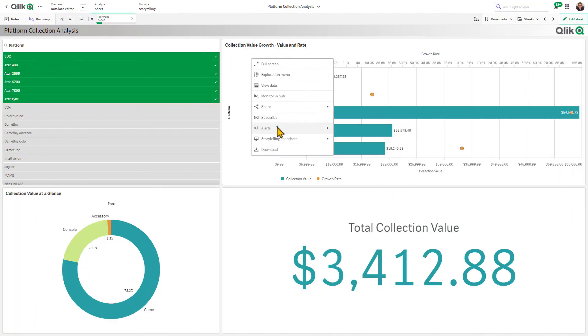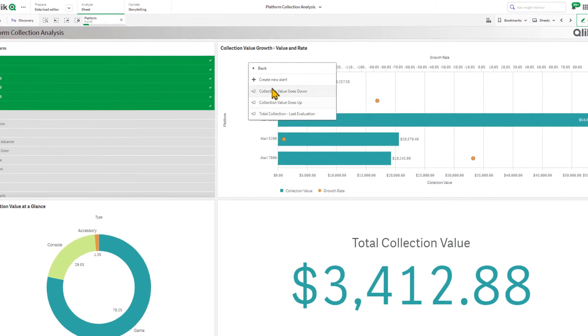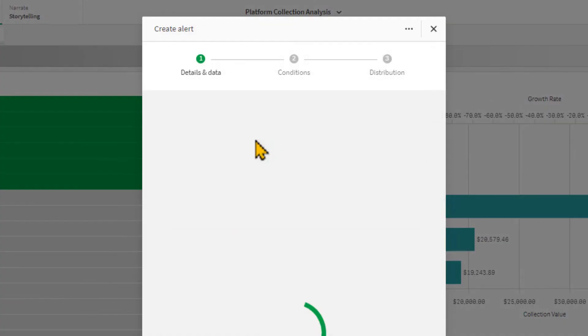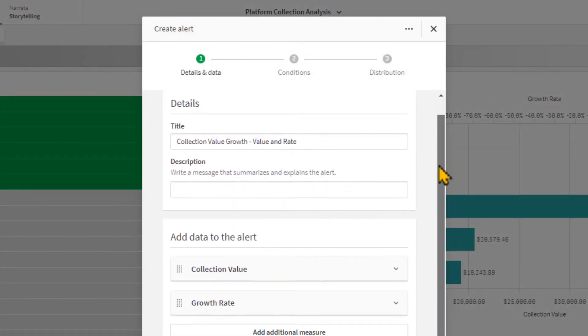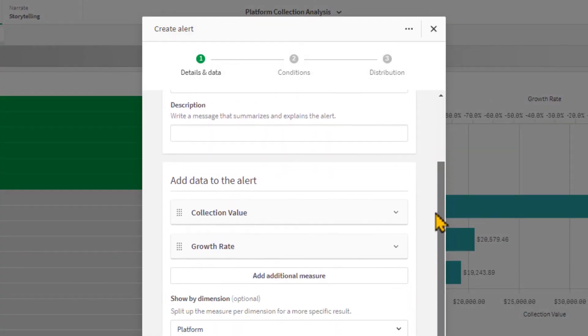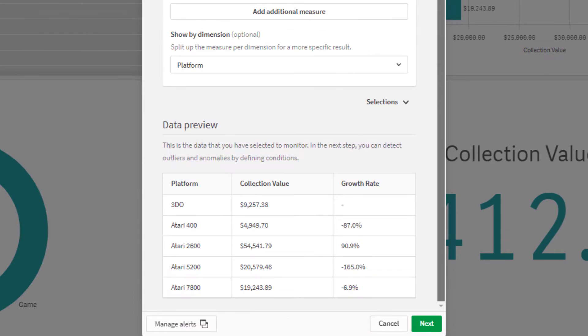When creating an alert from a chart, we have now pre-populated the title, measures used in the chart, as well as any values selected for your dimensions applied to the sheet.